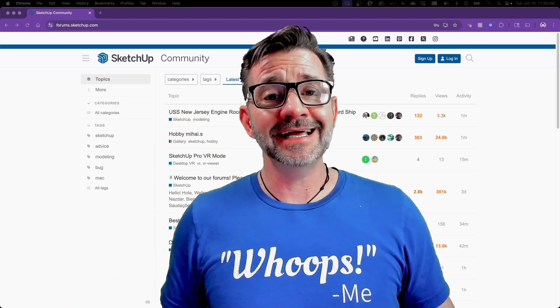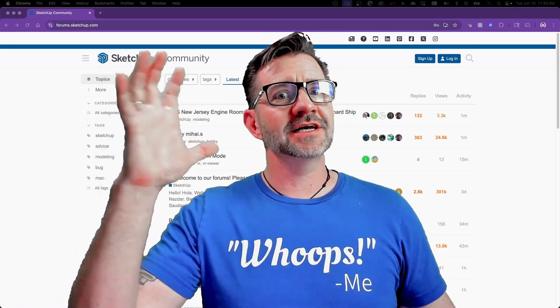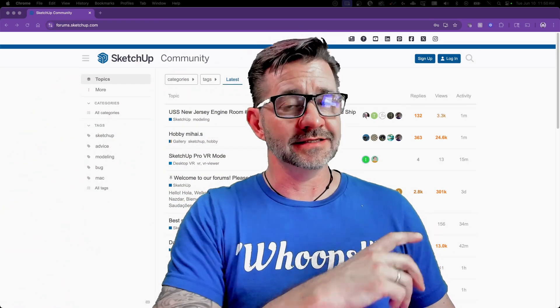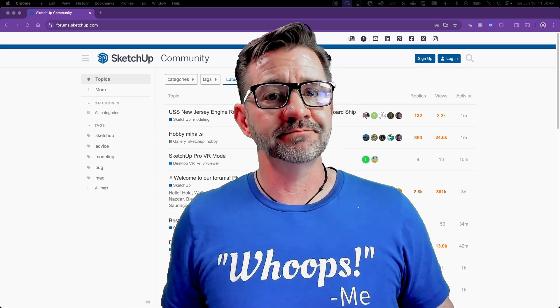Hey guys, it's Aaron. Today we're going to go beyond SketchUp Desktop and take a look at the SketchUp Forum.